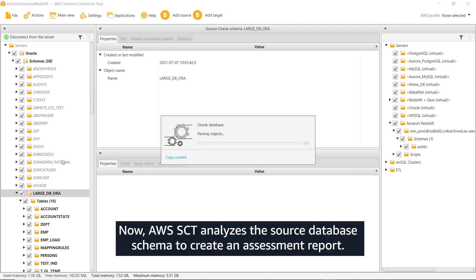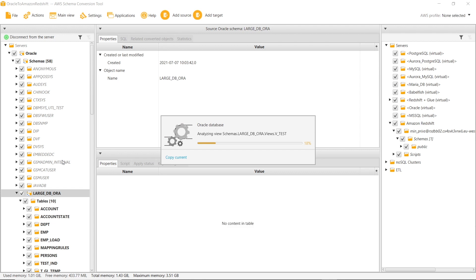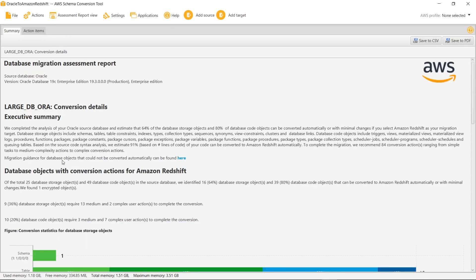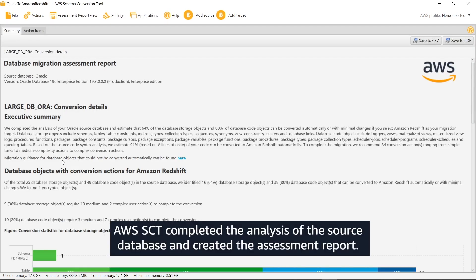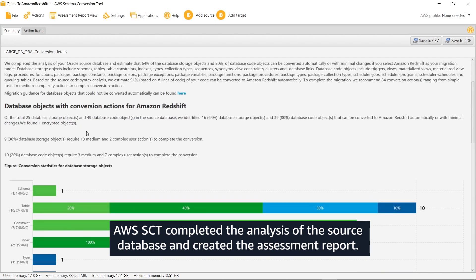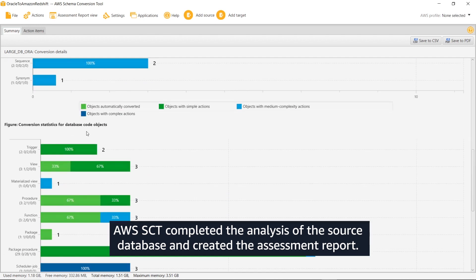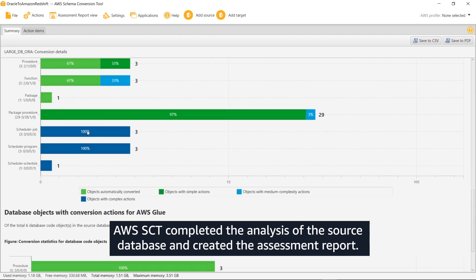Now, AWS SCT analyzes the source database schema to create an assessment report. This report includes all issues identified for the current database migration project and actions to resolve these issues. AWS SCT completed the analysis of the source database and created the assessment report.